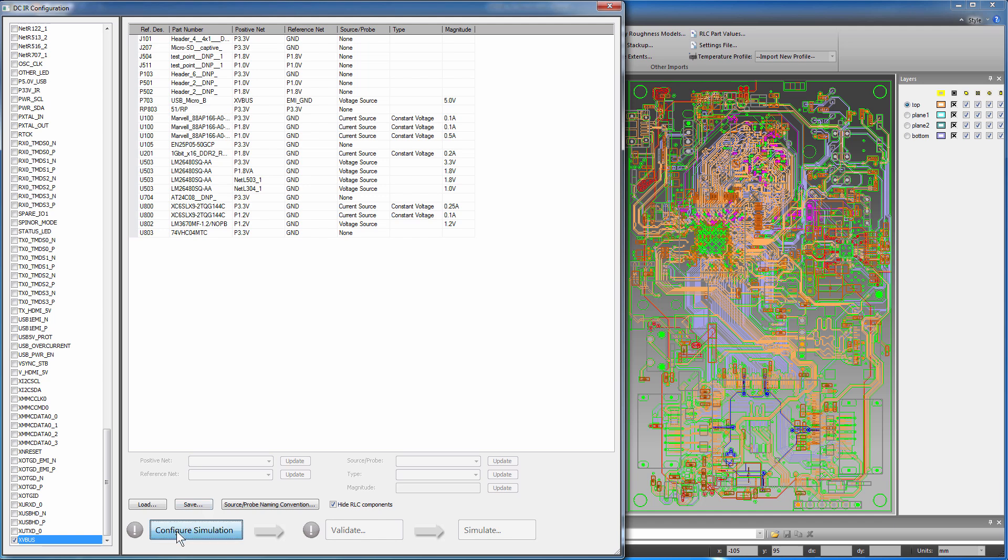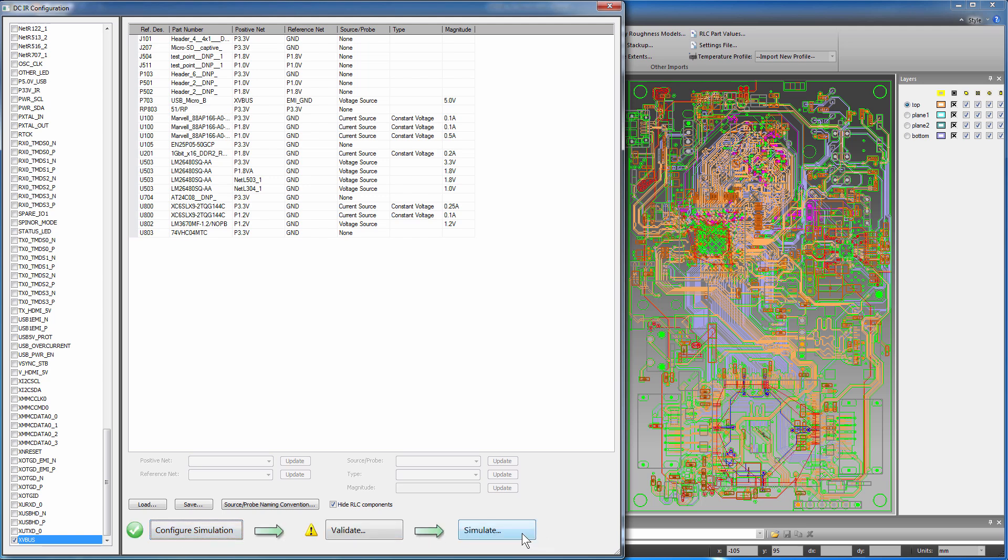Next, click the Configure Simulation button. Since this is a clean design, you can skip validation. Click Simulate.